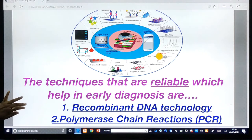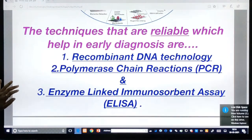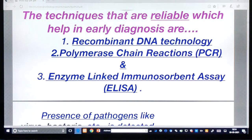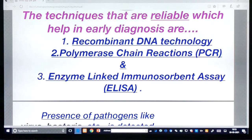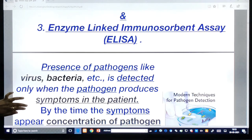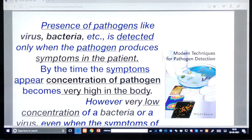The result of that search has produced techniques that are reliable and help in early diagnosis: number one, recombinant DNA technology; number two, polymerase chain reaction (PCR) — very familiar now in the present condition for corona; and number three, the ELISA technique, which stands for Enzyme-Linked ImmunoSorbent Assay. These are the three things we are going to discuss today.